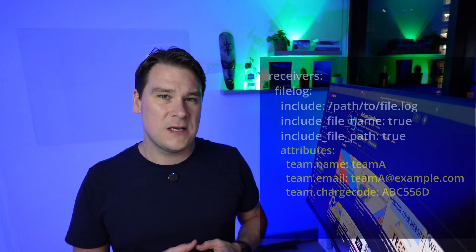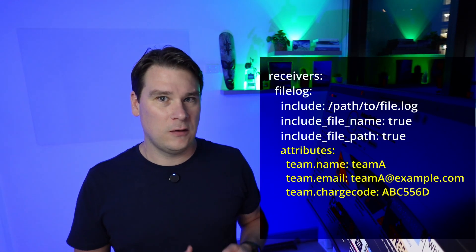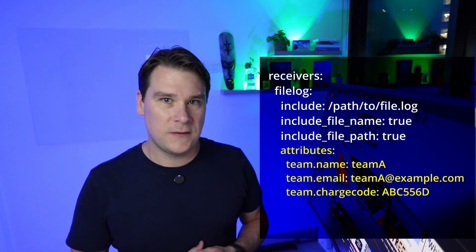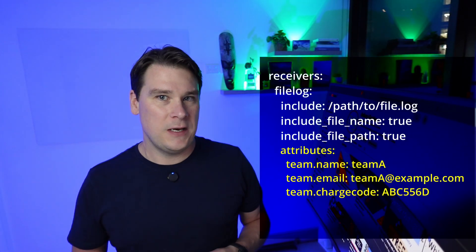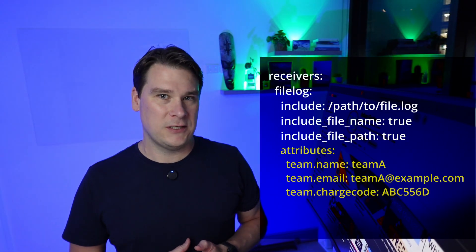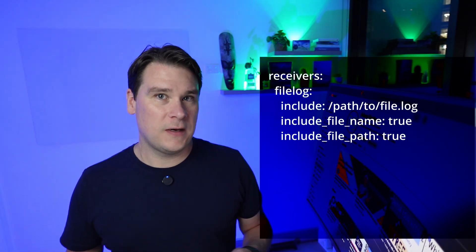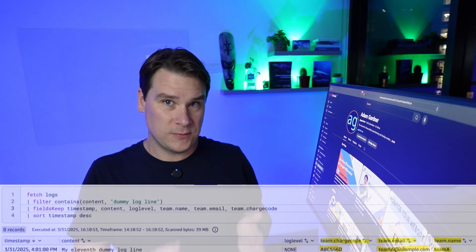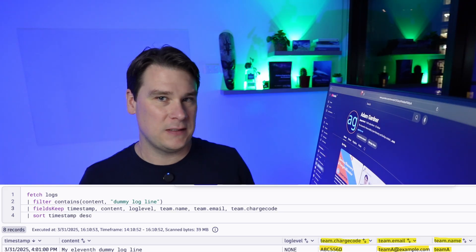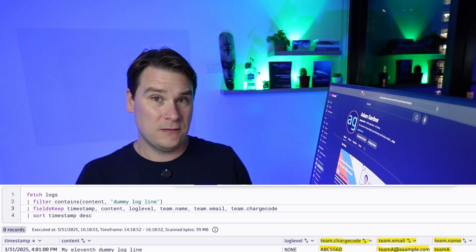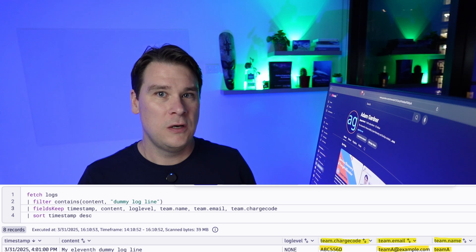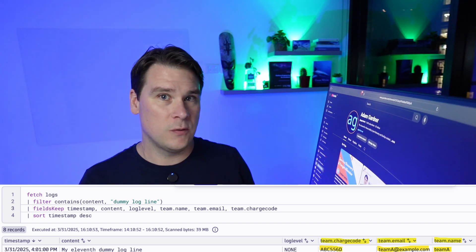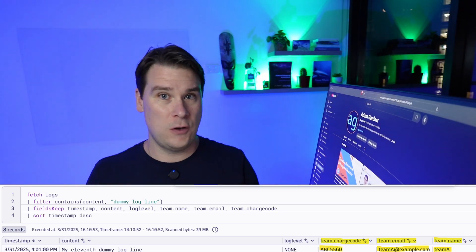To handle this, we can use the attributes section of a file log receiver. In this example, we know that this log file is owned by a particular team, and each team in our organization has some unique codes like a unique chargeback code. We instruct the file log receiver to add the key value pairs onto each log line coming from this log file. So now, in our observability system, we can query to see exactly how much data Team A has ingested, and charge them internally for their usage or enforce ingestion policies.